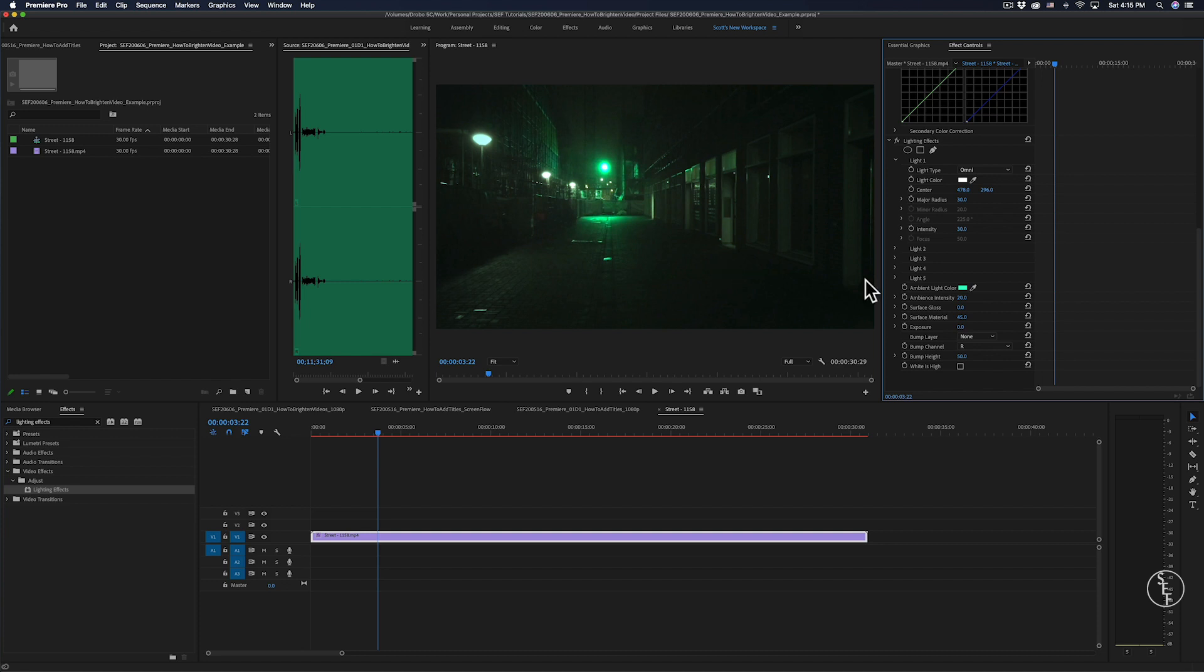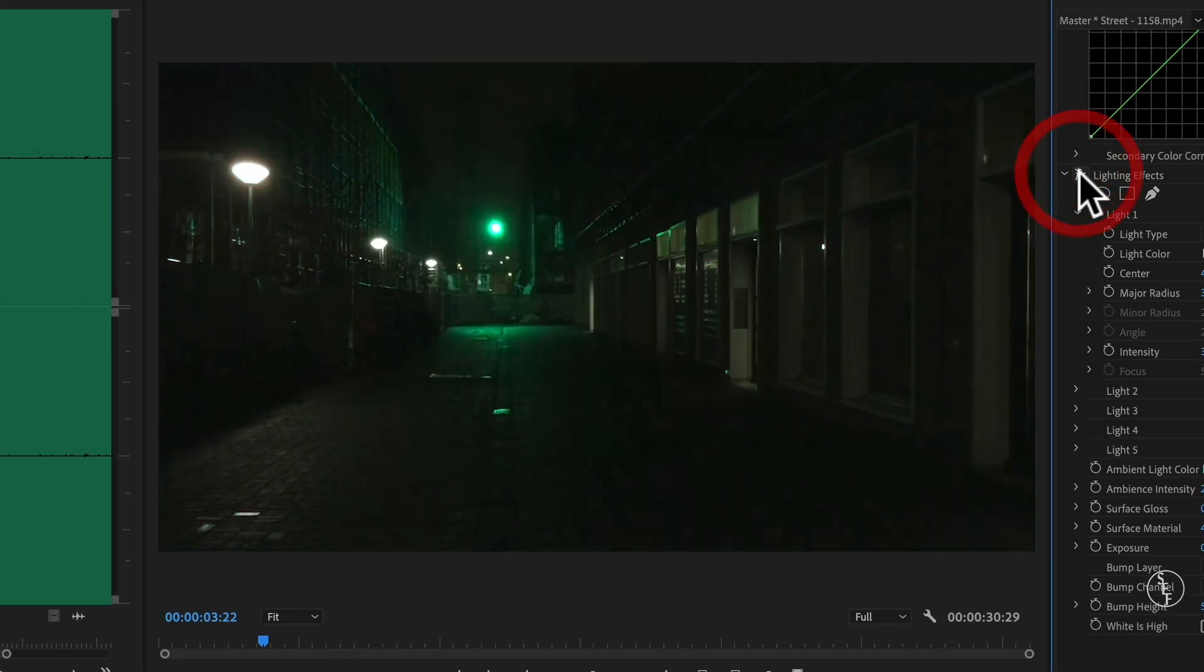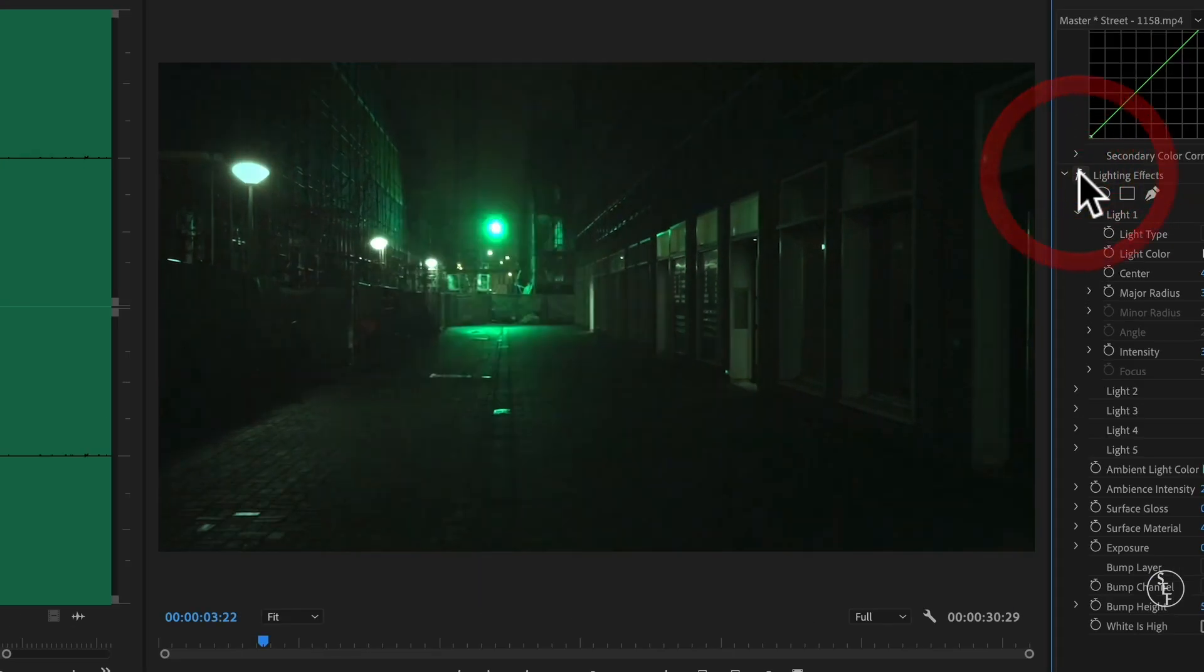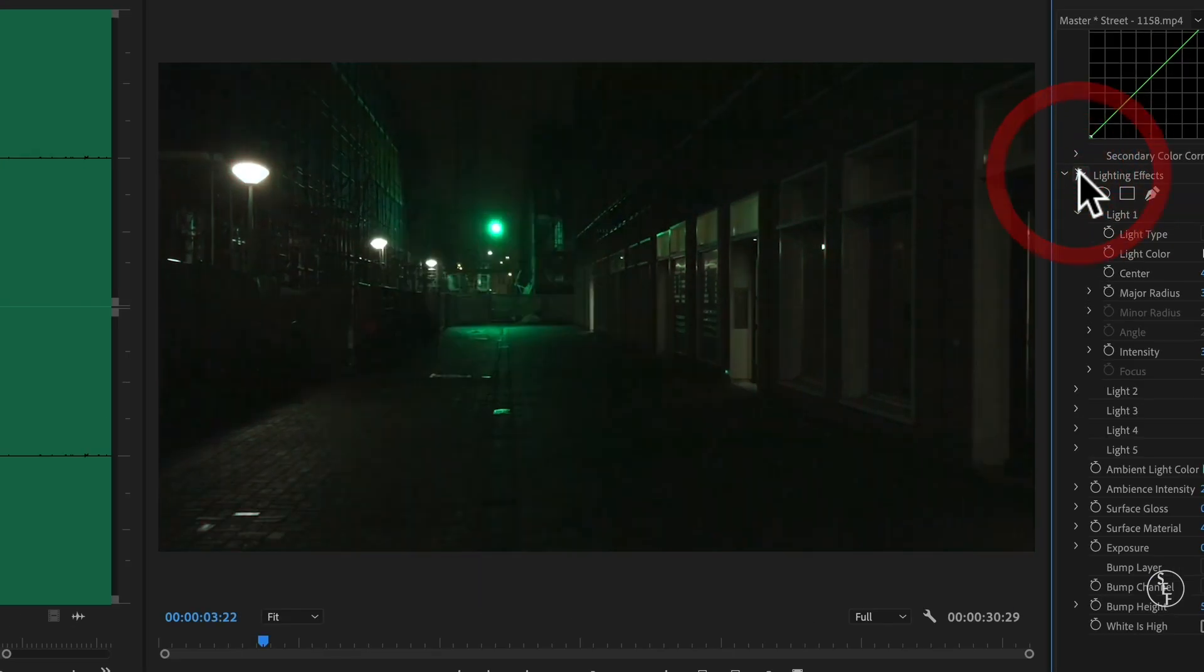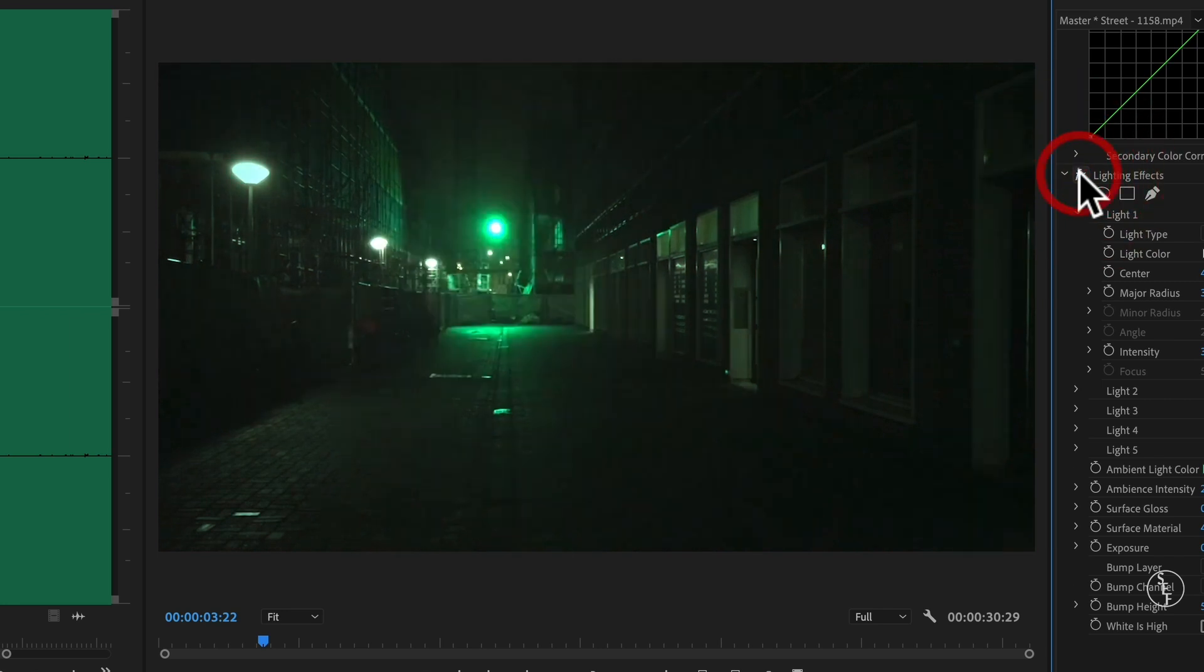So if I turn this effect on and off, you'll see the difference that it makes in lighting up or brightening the video, and it naturally enhances the street light.